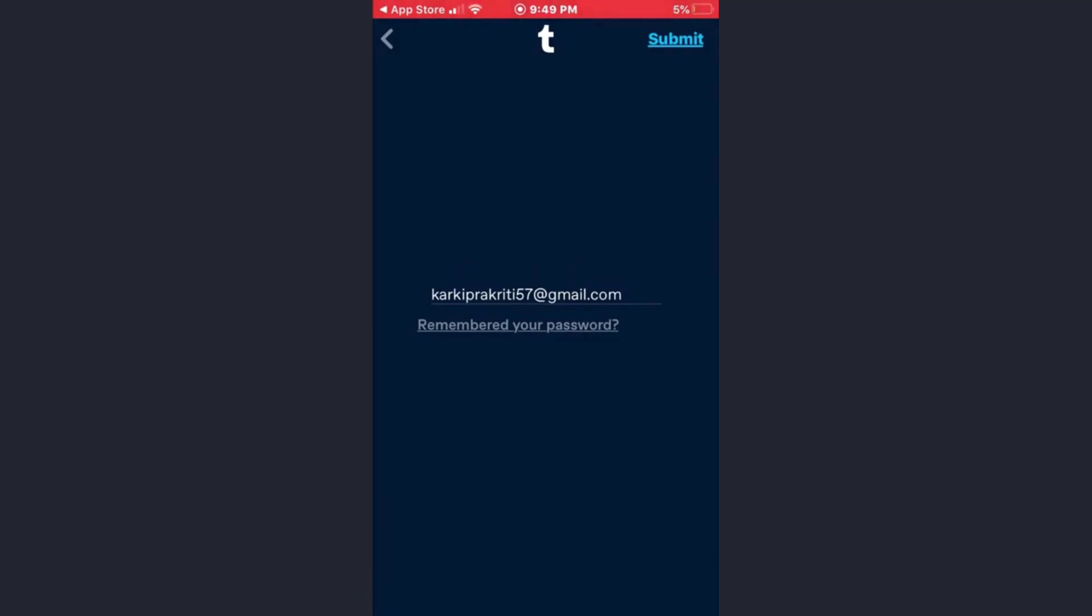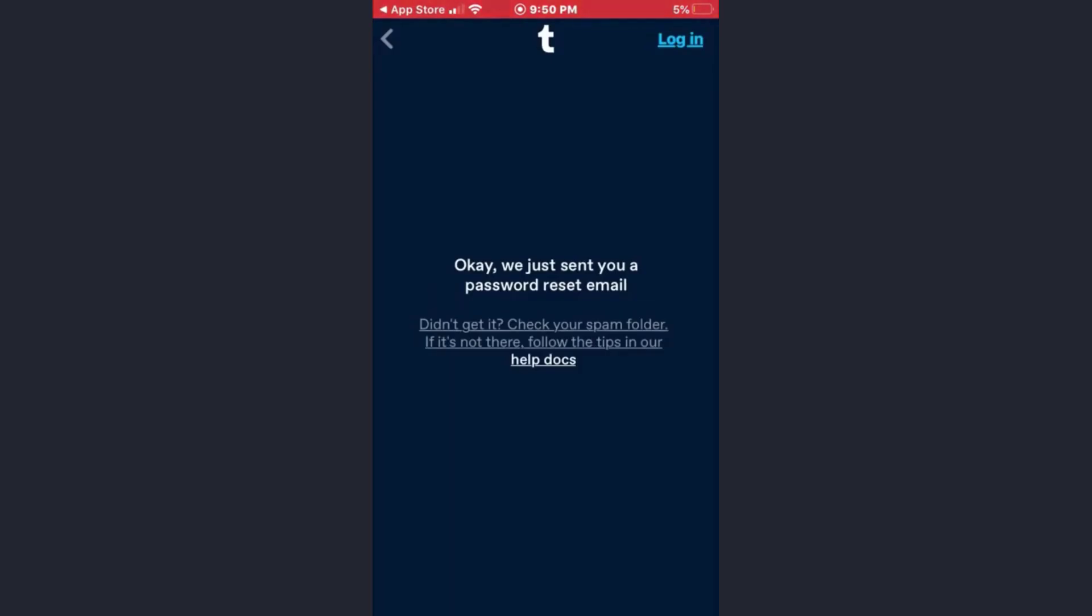Now tap on the submit option which is at the upper right corner of the screen. As you can see, a mail was just sent to the email address.